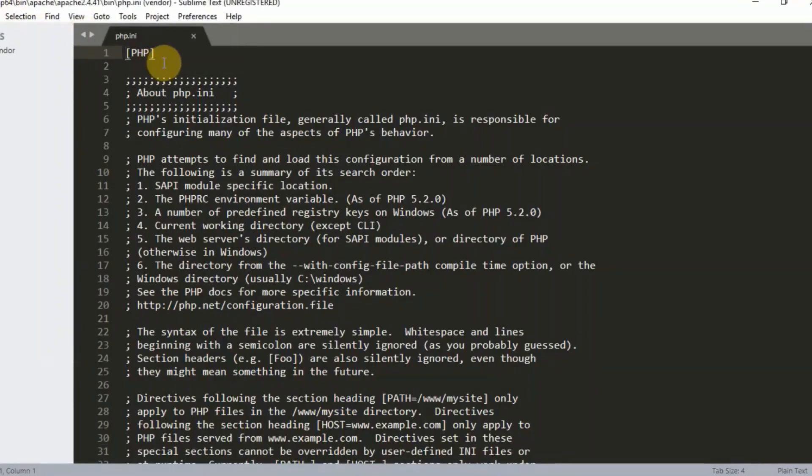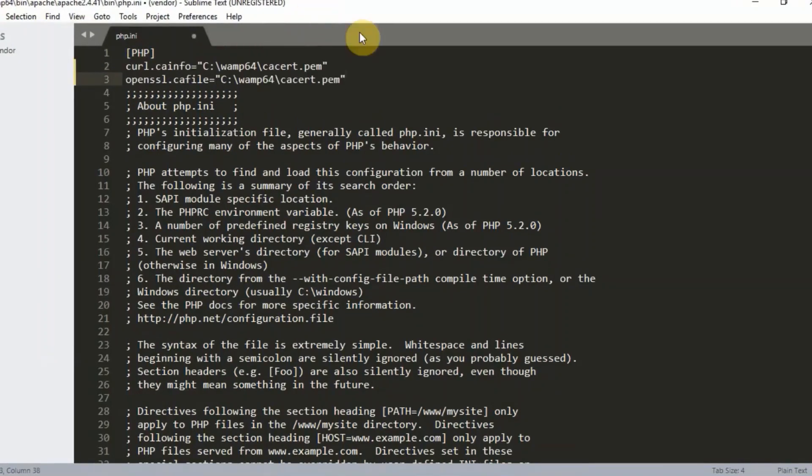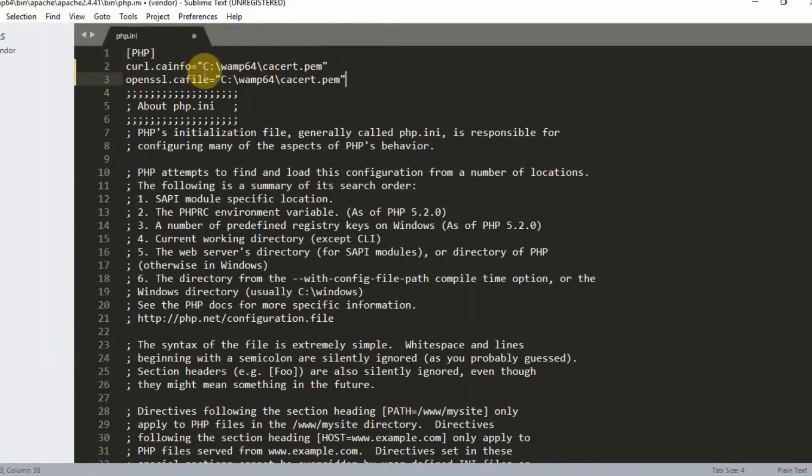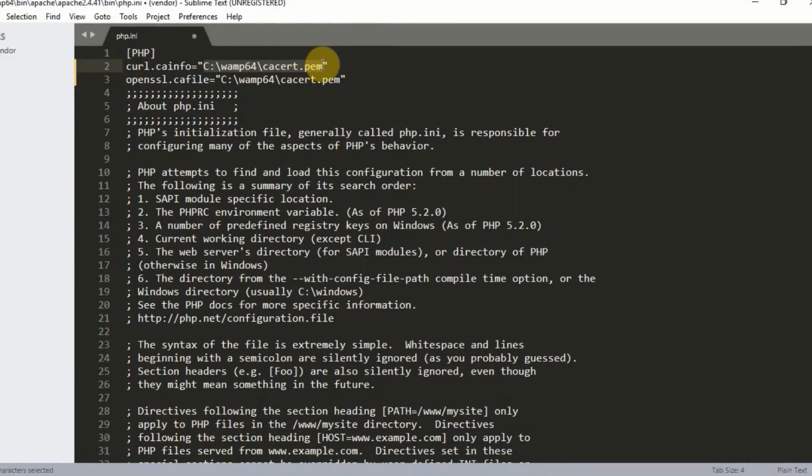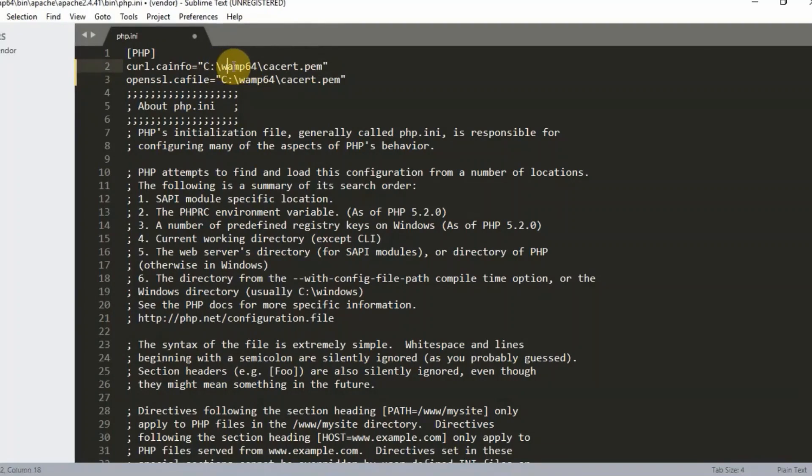So once you click on this, then the next thing you're going to do is you're going to paste a code just below this PHP. The code that we just pasted here is just showing the file path in which we pasted the downloaded certificate bundle. As you can see, this is my C drive, after my C drive, my WAMP64.